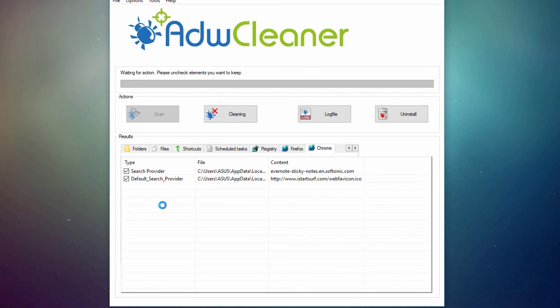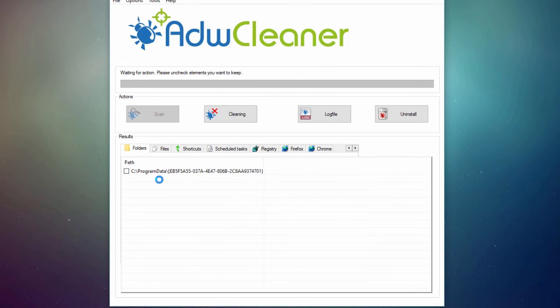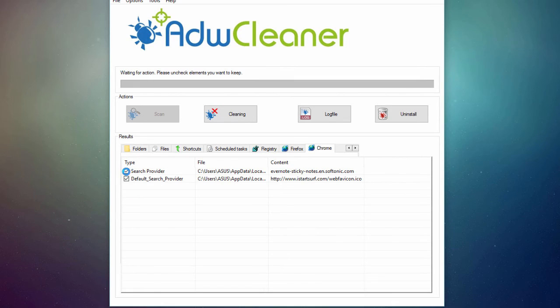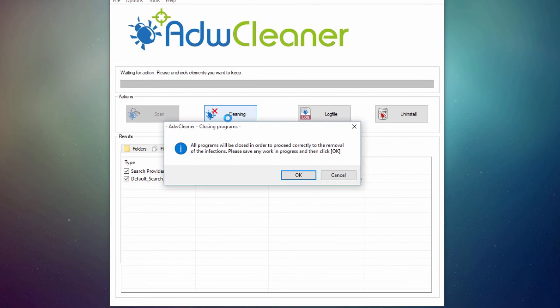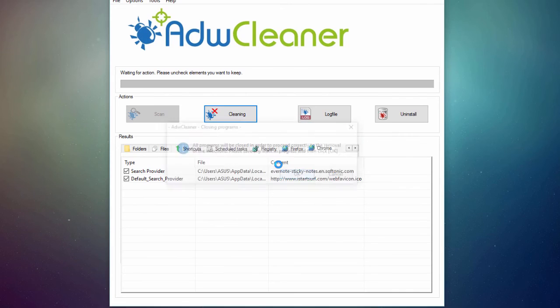So you really should be careful what you delete, because as you can see, sometimes AdWare Cleaner will see a threat where there isn't one. Once you've checked everything you want to delete, go ahead and click on Cleaning. Click OK.